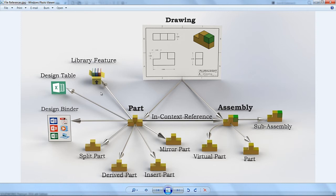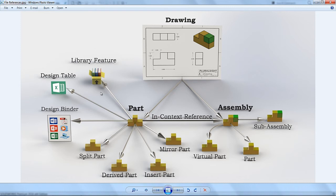We've got other features like library features and design tables, design binders, that all can feed into parts or be embedded into parts. Other types of parts that can be made off of regular parts: split parts, mirrored parts, parts that can be designed in context of the assembly. It's that associativity that gives us the power of design and being able to update things on the fly and have everything else update automatically.